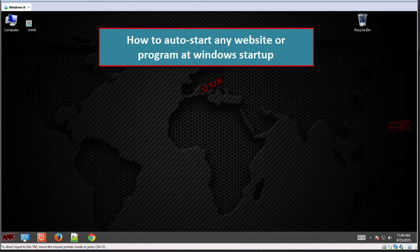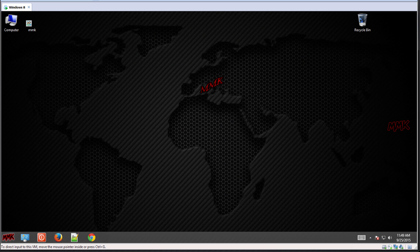Hello. This tutorial shows you how to auto start any website or program at Windows startup.